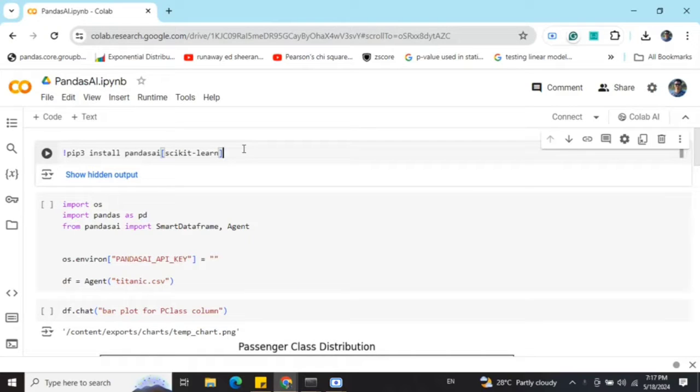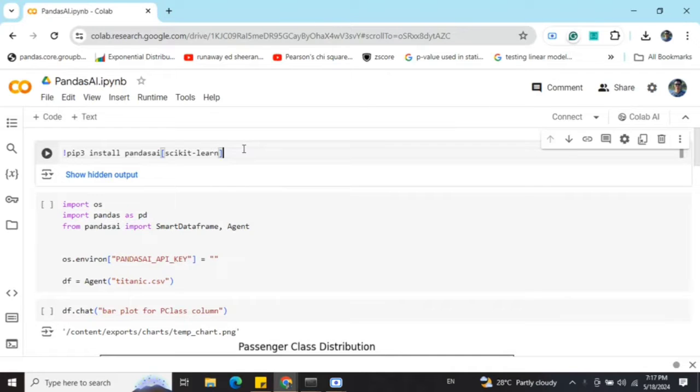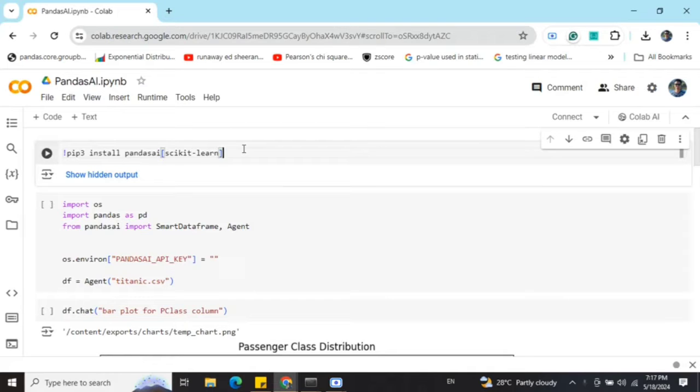Hi everyone, today we'll be discussing a very interesting Python package called pandas ai, which infuses generative AI into pandas data frames. If you're a data scientist or data analyst, this can be very useful to talk to your data frame and get insights without coding anything.